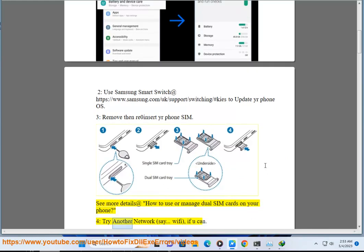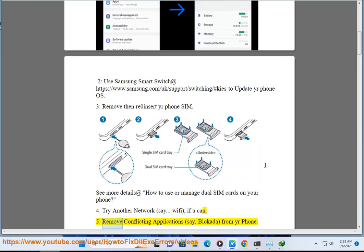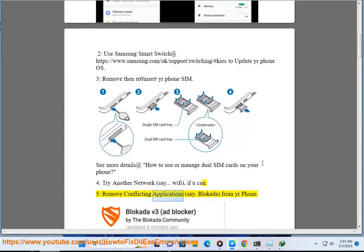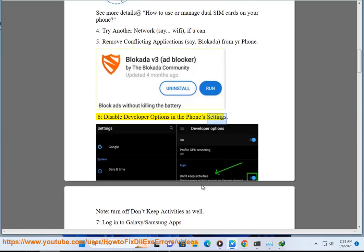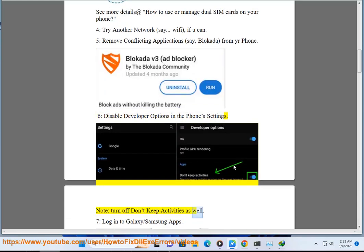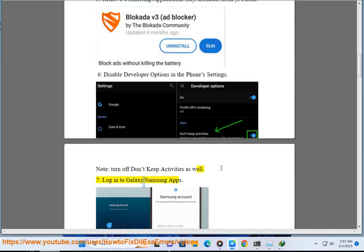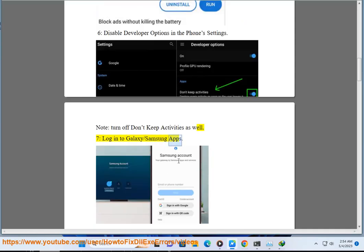Four: Try another network, say Wi-Fi if you can. Five: Remove conflicting applications, say Blokada, from your phone. Six: Disable developer options in the phone settings. Note: turn off don't keep activities as well.